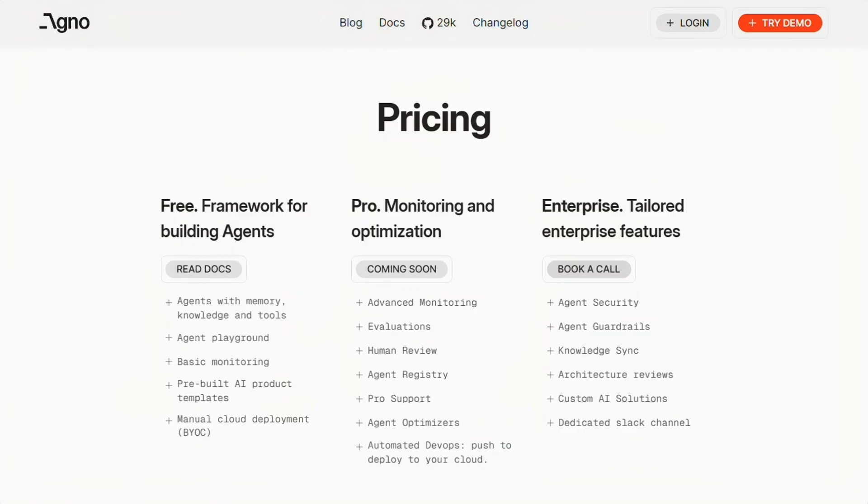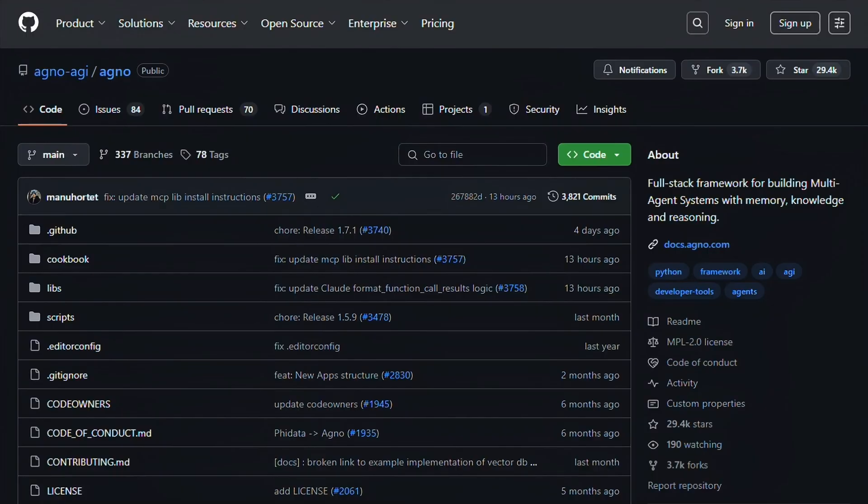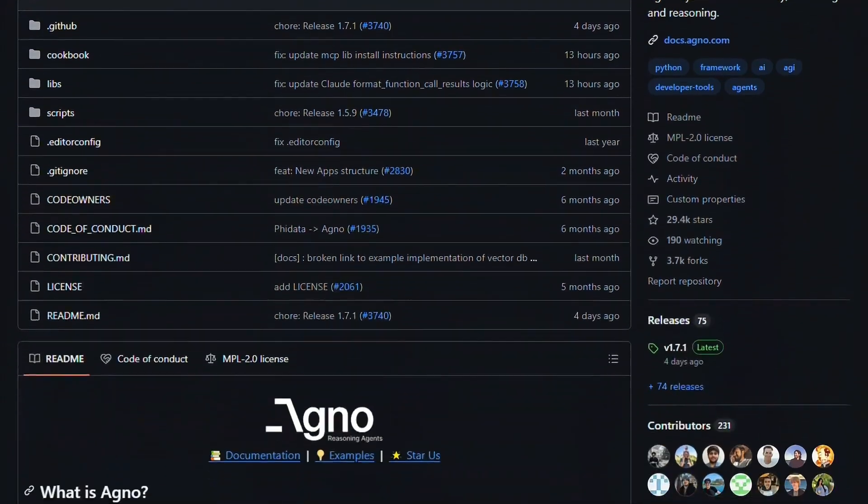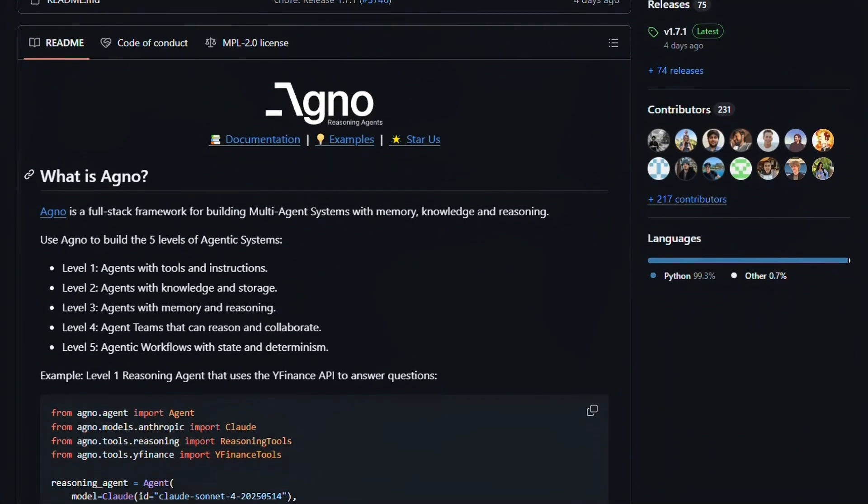The community seems solid though. Developers are actually using this thing in production, not just toy projects. The GitHub activity is healthy and the performance benchmarks they share are impressive, assuming they're legit.